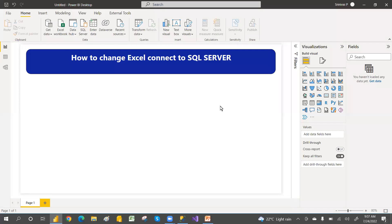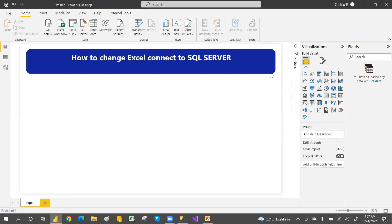Hey hi guys, welcome to PCF, this is Srinivas Pujari. In this video we are going to discuss about how to change the connection from Excel to SQL Server.